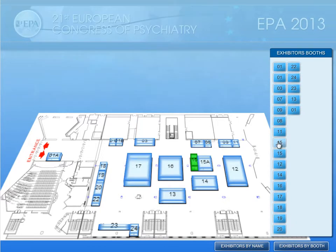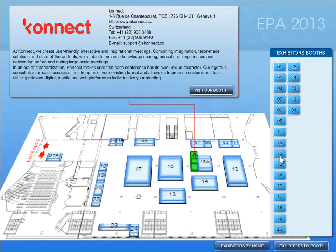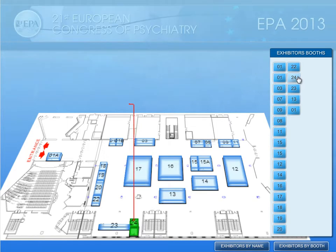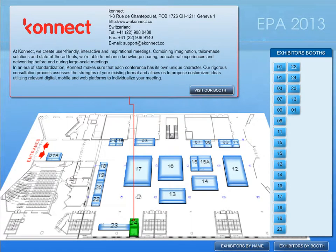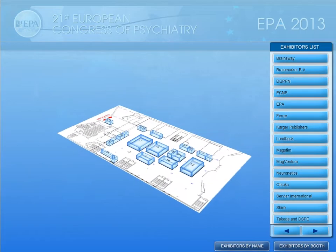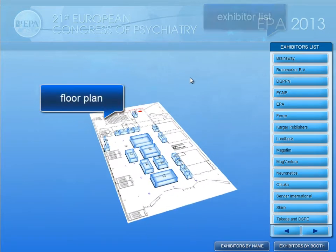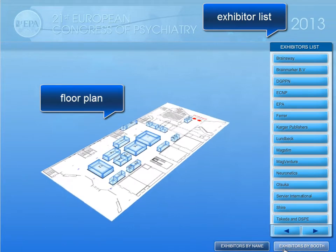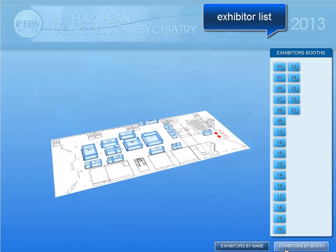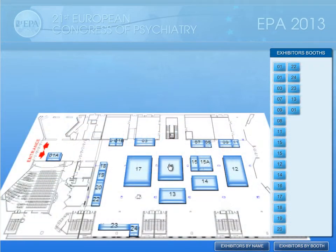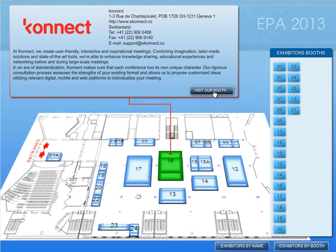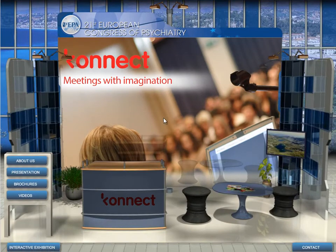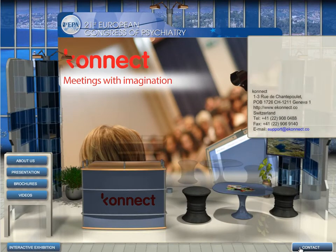The EPA 2013 homepage features a floor plan showing the location of every virtual booth at the event. Access a booth from either the floor plan or the exhibitor areas by booth number or by the company name on the list found on the right of the page. Click on a booth to read a short company description, then enter the interactive booth for a section about the company and to view presentations, brochures, and videos.